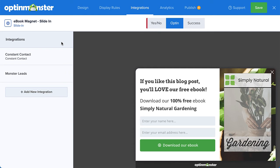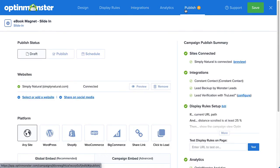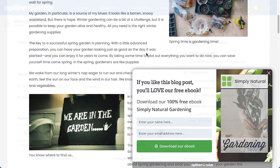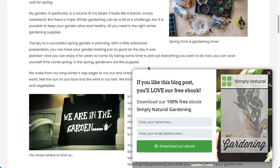Now the only thing left to do is publish the campaign. To do so, I'll head over to Publish and under Publish Status, select Publish. Then click Save and that's it! My campaign is now targeting my blog readers who have scrolled at least 25% of the page.